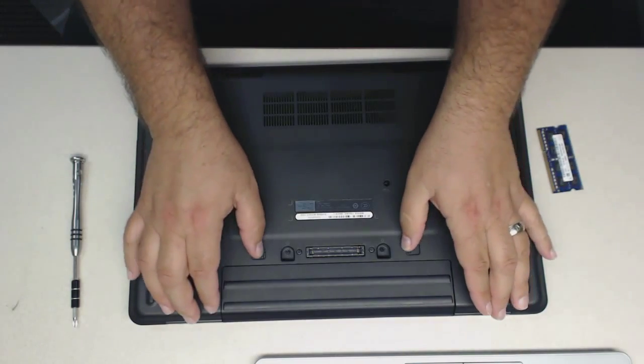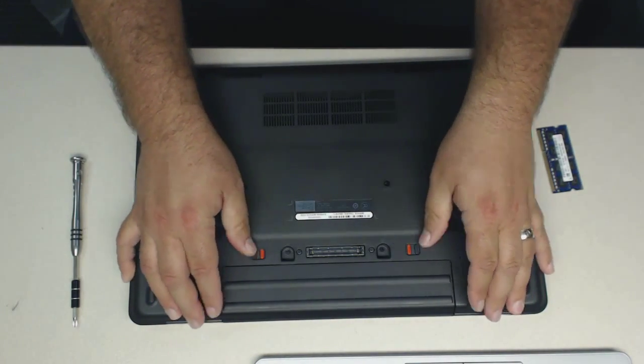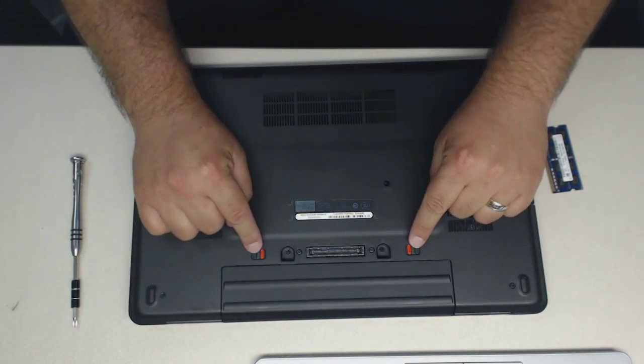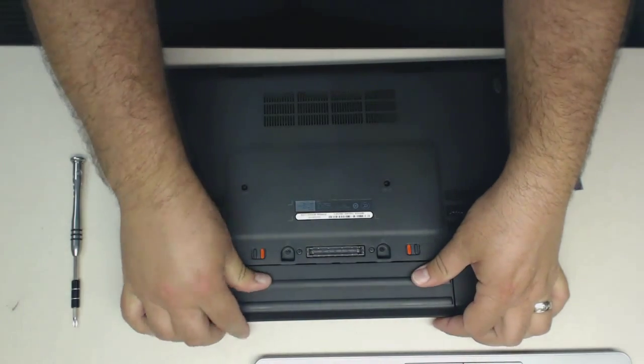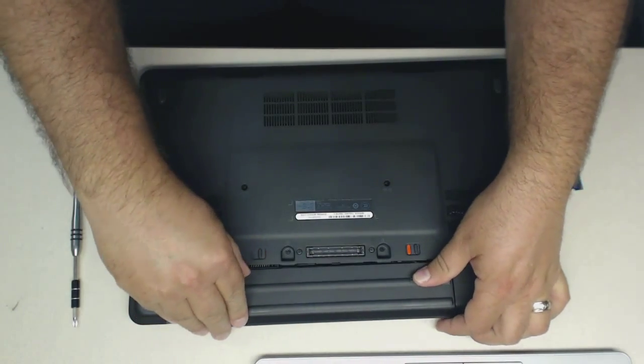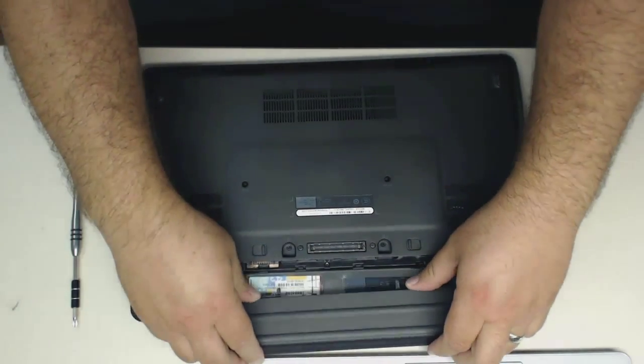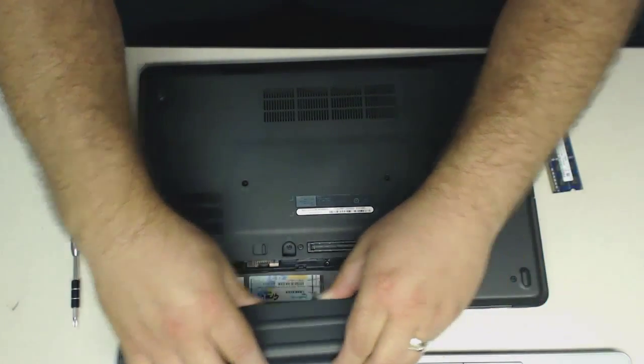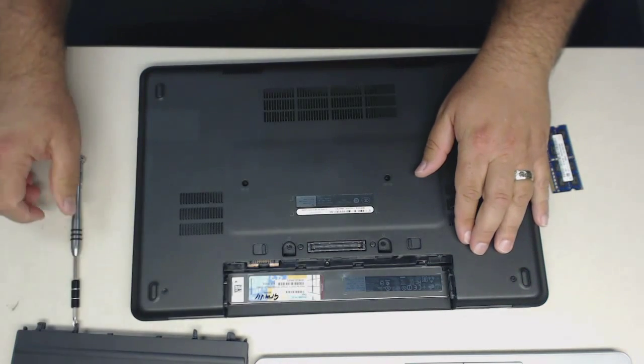First thing you have to do is take the battery out. Pull both of these clips, push the battery out the back, which is sometimes a little tricky. Pull that out, and we'll just set that off to the side.